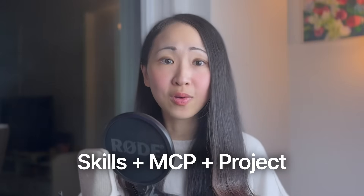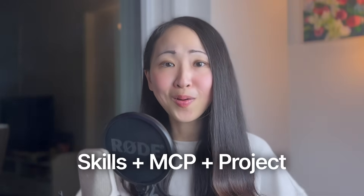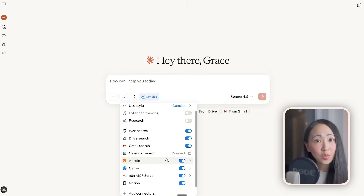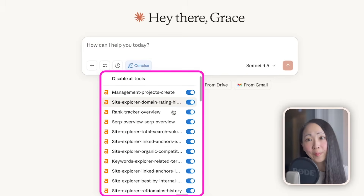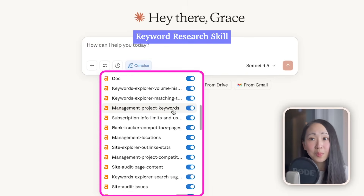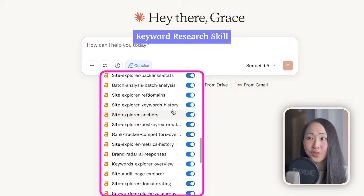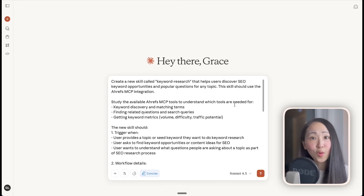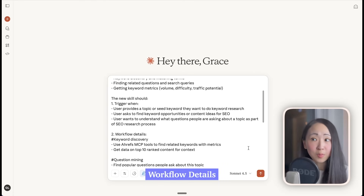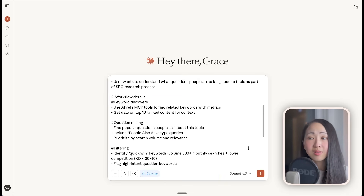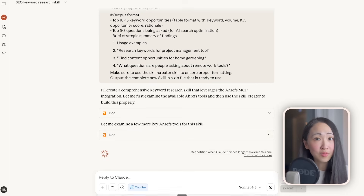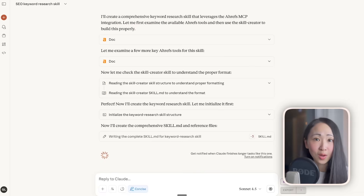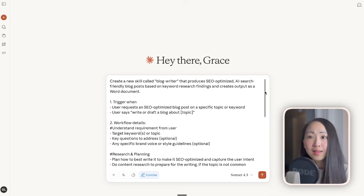That means using Claude Skills you can make any of your established workflows portable, and combining with MCP you can bring them anywhere you chat with Claude. Now let's go more advanced. That is the third way: create multiple new skills from scratch and use them with MCP, all together within a Claude project. For example, I want to streamline my blog content creation workflow, from keyword research to actual blog content creation. First, let's build a new skill called Keyword Research that will use the Ahrefs MCP.